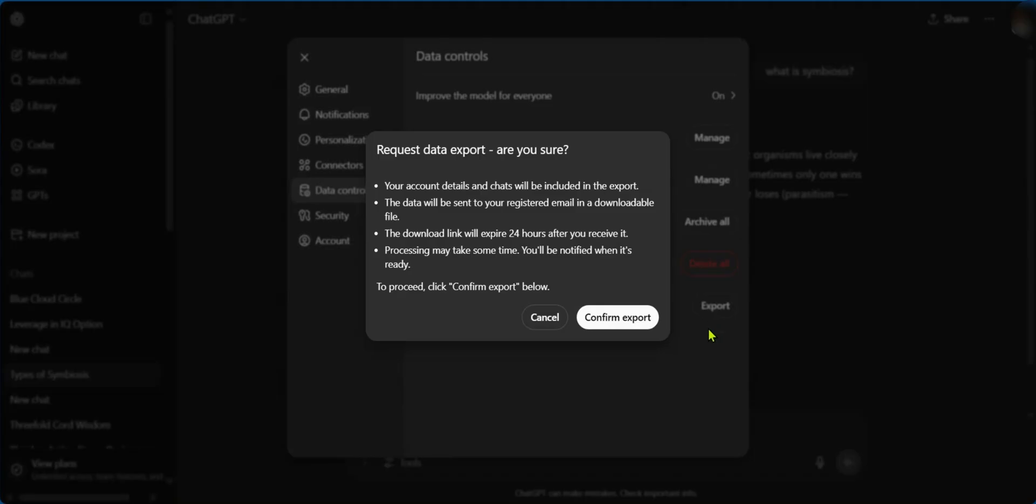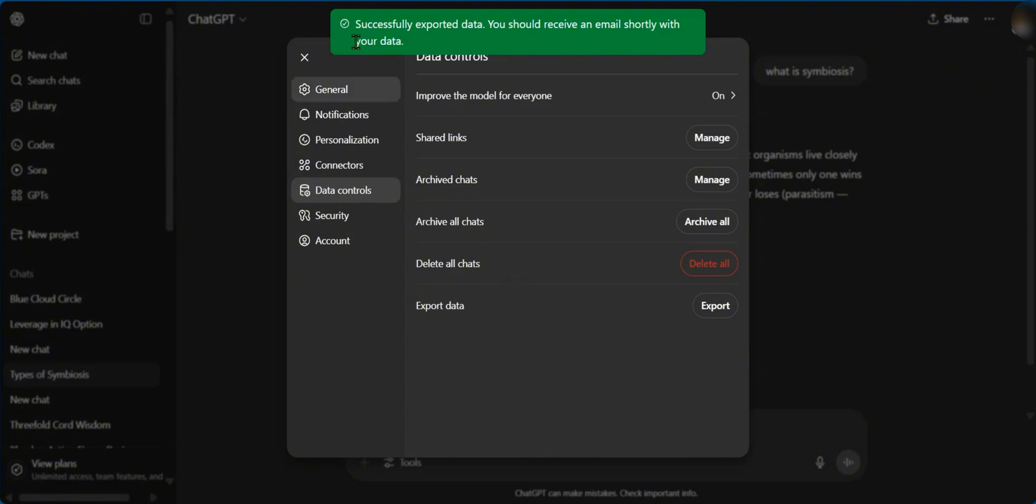Click on Export, and it says Request Data Export. Are you sure? And then it provides all these points, and you could say Confirm to Confirm Export. You can click on Confirm Export, and it says Successfully exported data. You should receive an email shortly with your data.